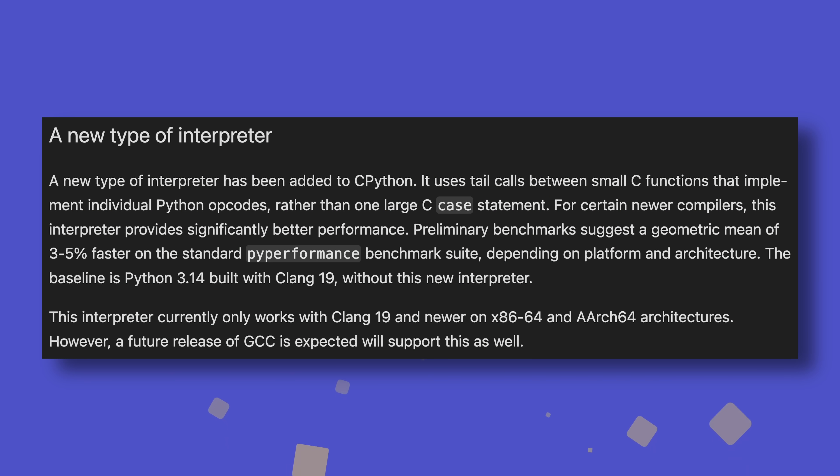Python's internals have also received a spruce up in two areas, the interpreter and the garbage collector. The current interpreter handles most, if not all, opcodes in a giant switch case statement, where each opcode has its own case. An opcode, by the way, is just a fancy term for a Python bytecode instruction.